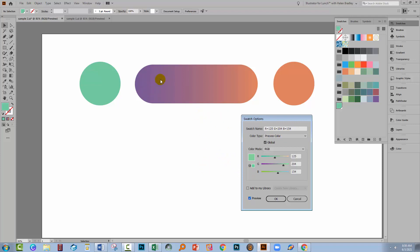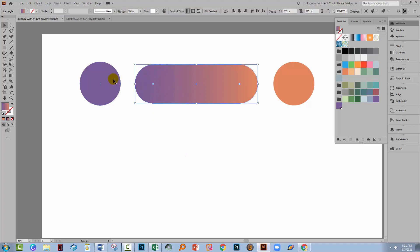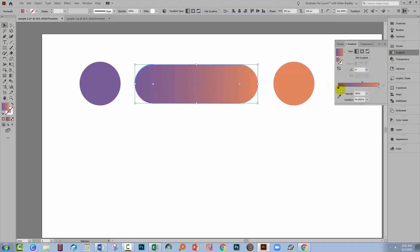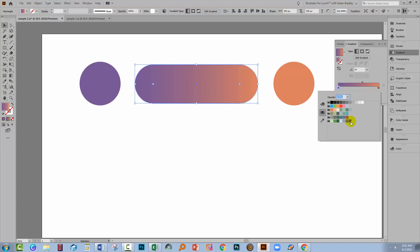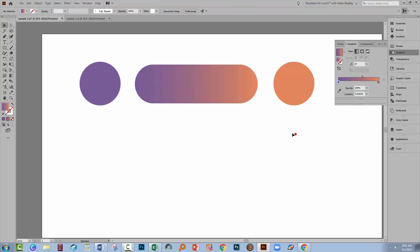But notice here that this gradient did not change. Let me just cancel out of there. Now for the gradient, what we could do is actually create that using global colours. So I've got my gradient filled shape here. Let's go back to the gradient panel and let's change the gradient. So I'm going to double click on this and instead of using a plain colour, I'm going to use a global colour, exactly the same purple. It's not going to change at all, except that being a global colour is going to change its behaviour when we actually change that global colour.